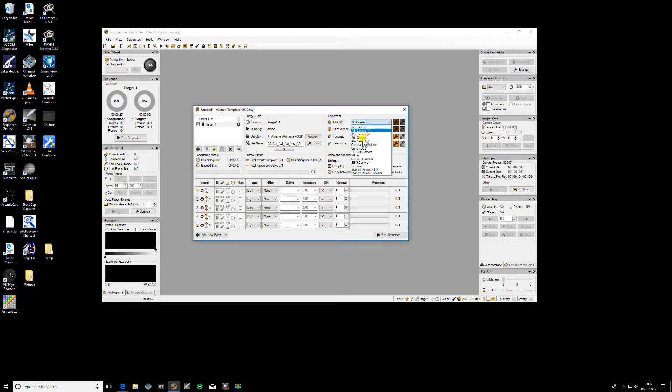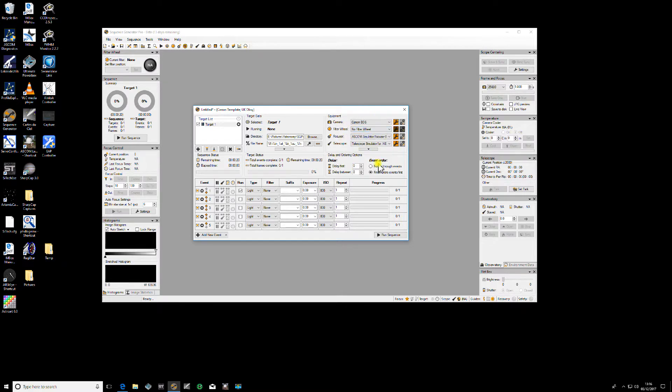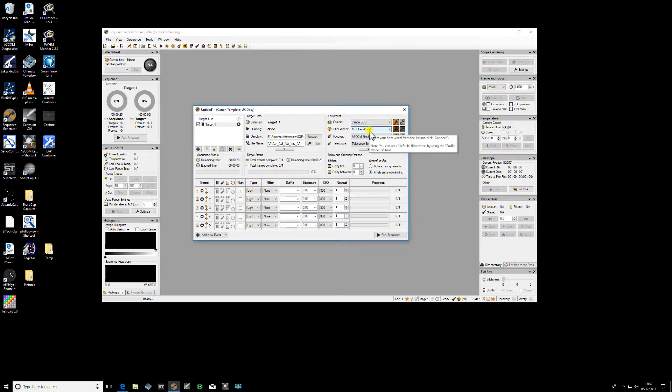But if I say well actually I am going to use the Canon EOS camera here and I change that there and I go ahead and I do all my tests and so on, but I don't save this profile somewhere, it's volatile.